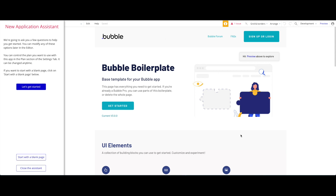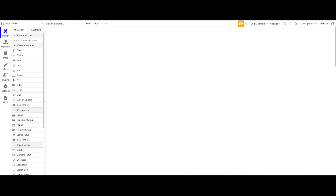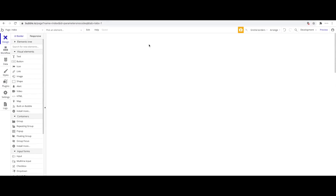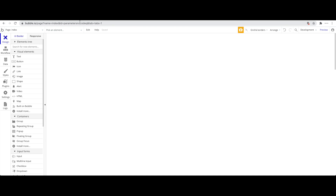I've created a new Bubble application and I'm going to click 'Start on a blank page.' Let me scroll down so you can see the URL of the page we're currently on, because this is what we'll need for this tutorial — parameters are displayed in the URL.